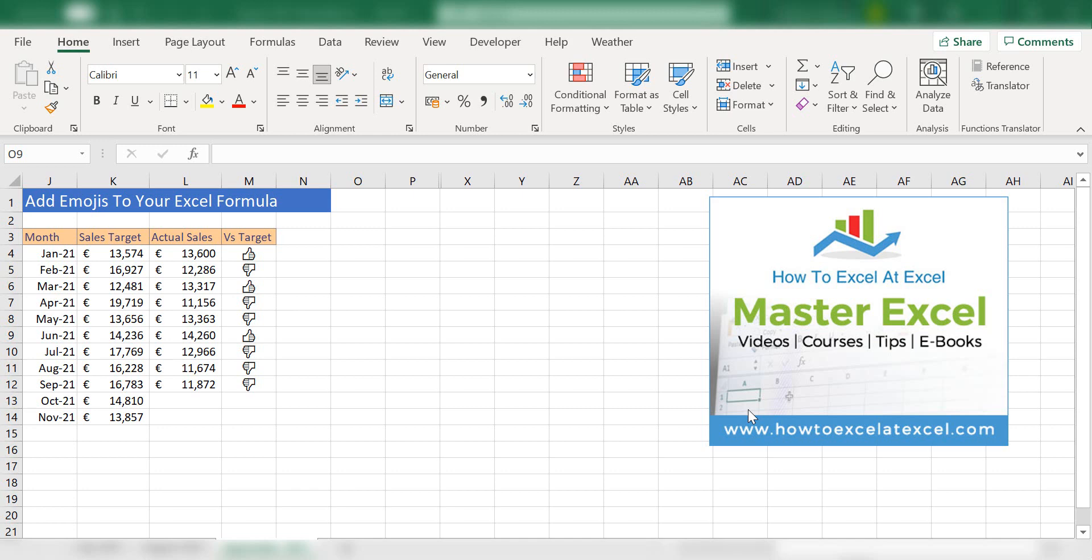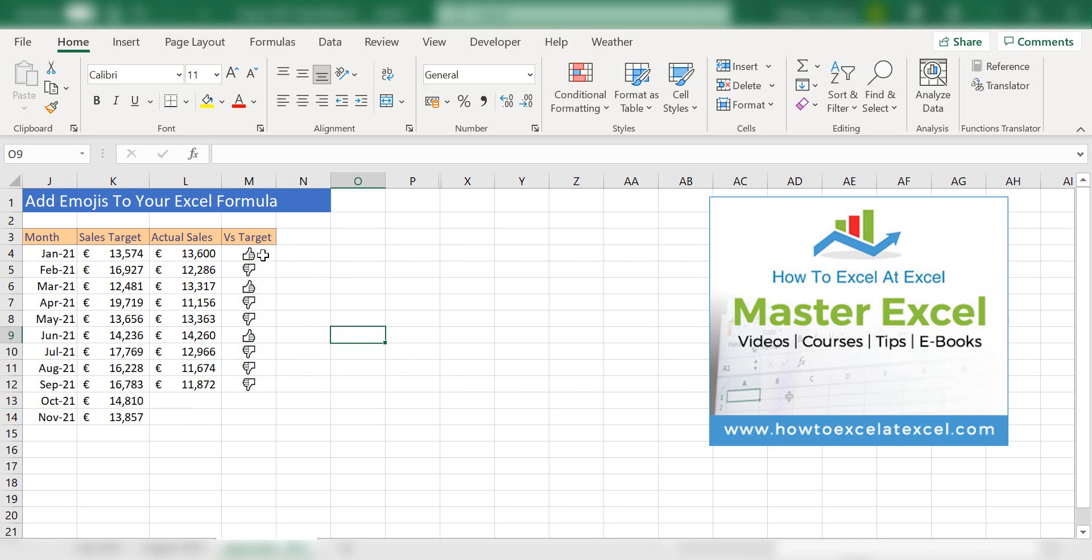So let's look at an example. My data set is here. I've got sales targets and actual sales, and I've got a thumbs up if we've hit the target or we're over, or a thumbs down emoji if we haven't yet made target. So let's get started on how to use these emojis.